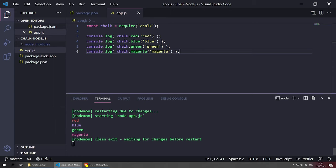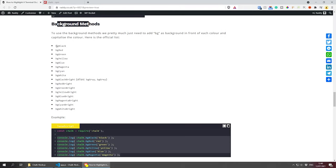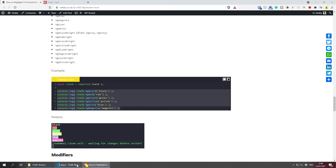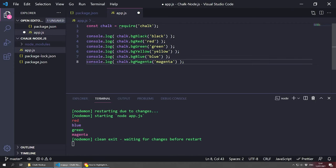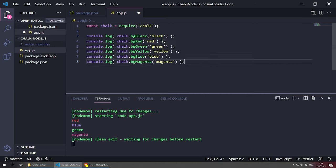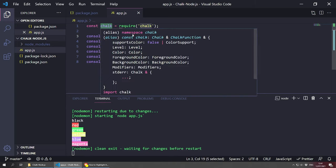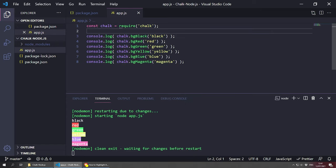If you want to add a background color, you can prefix those color names with 'bg' — for example bgBlack, bgRed, bgGreen, and so on. You use camel case, so 'bg' followed by the capitalized color name. Let me paste some examples and save — as you can see this highlights the text behind it, which is pretty cool. Some colors like yellow and green are hard to read, but this is how it works.